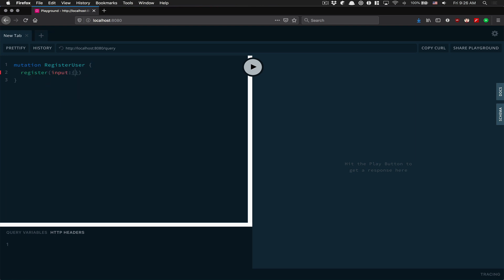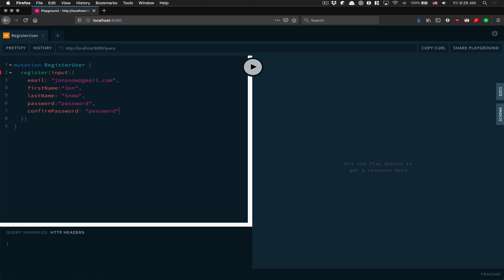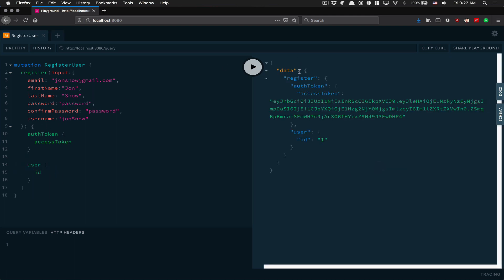I'm gonna create my first mutation called register user. The email is gonna be johnsnow@gmail.com, first name John, last name Snow, password is 'password', confirm password is 'password', and username is John Snow. We don't have validation yet - that's the next video. We want to receive the access token and the user ID.